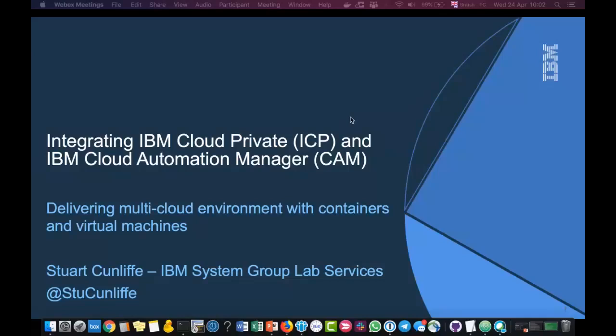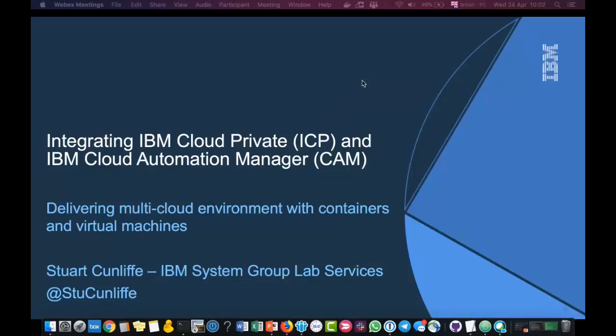Without further ado, over to you Stu. Thank you Jyoti, and thank you all for joining. What we're going to do today, as Jyoti mentioned, is I'm going to briefly discuss ICP and how CAM relates to that. I work in Lab Services in the UK and we do a couple of ICP engagements, and we're talking to customers about how CAM can integrate ICP into their wider enterprise environment. Hopefully this will give you some view of where CAM fits in, how to install CAM, how to use CAM. Any issues or questions, obviously put them into the chat box, or I've got my Twitter handle down there, or my email is on the invite, so feel free to drop me an email.